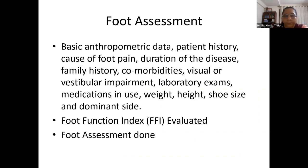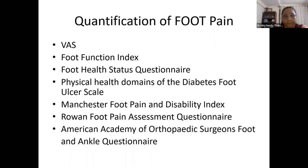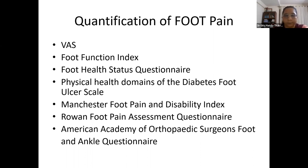Patient assessment included basic anthropometric data, patient history, cause and duration of foot pain, family history, co-morbidities, visual or vestibular impairment, lab tests, medications, weight, height, shoe size, and dominant side. Foot function was assessed using the Foot Function Index, and total foot assessment was done using the PERFORMER. Available quantification instruments include the Visual Analog Scale, Foot Function Index, Manchester Foot Pain and Disability Index, and AAOS foot and ankle questionnaire.